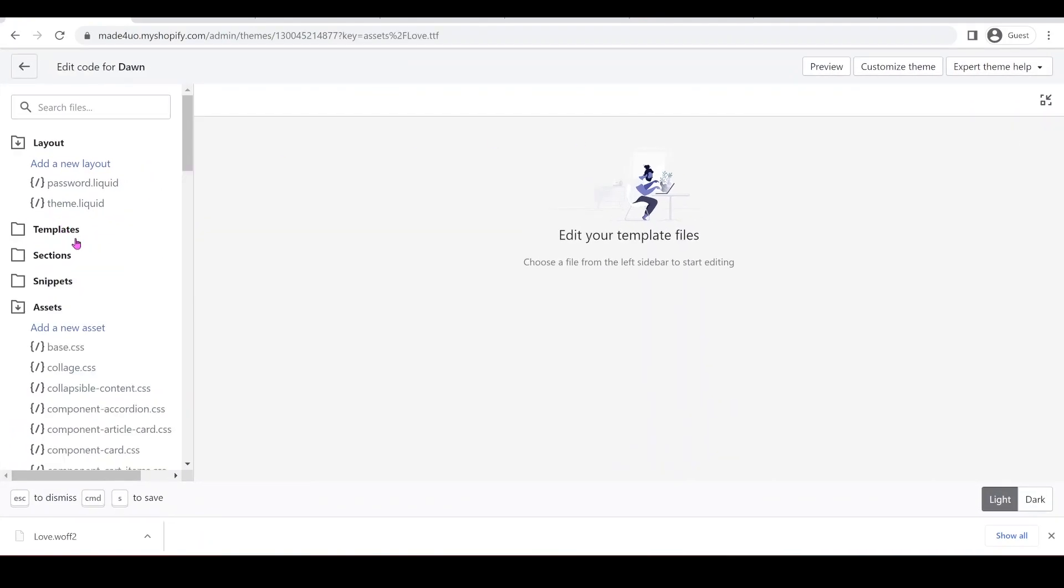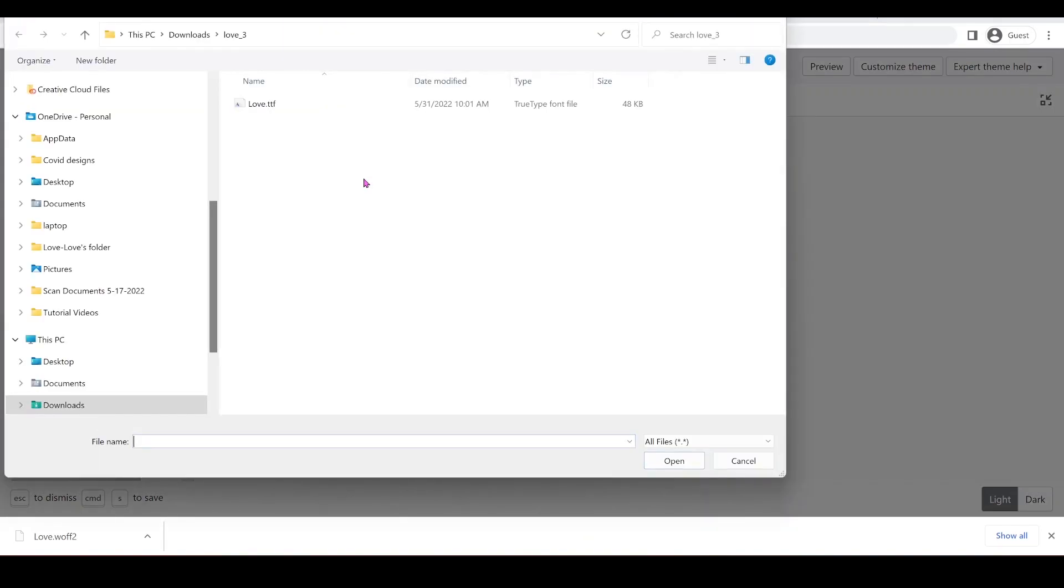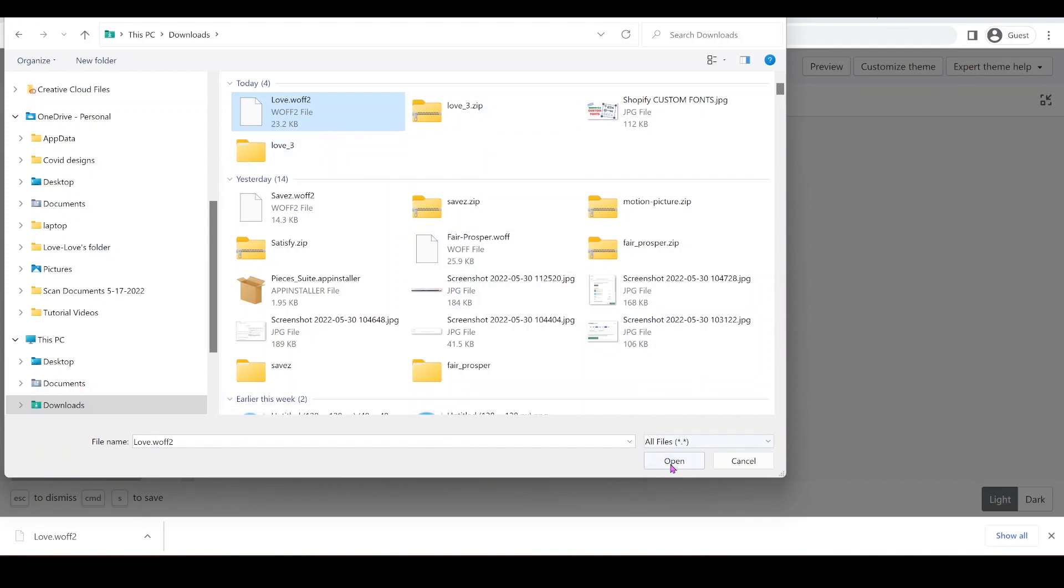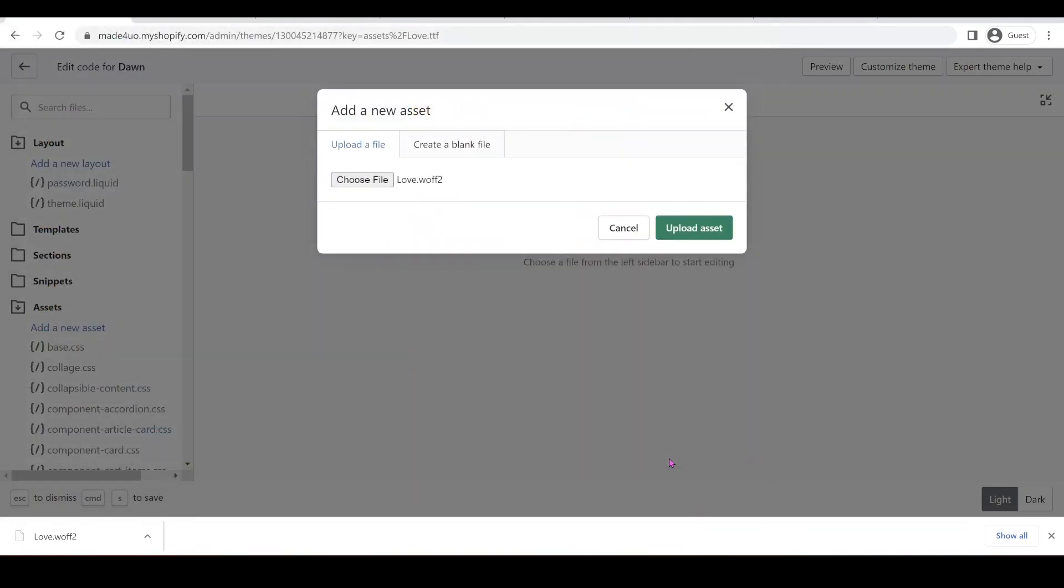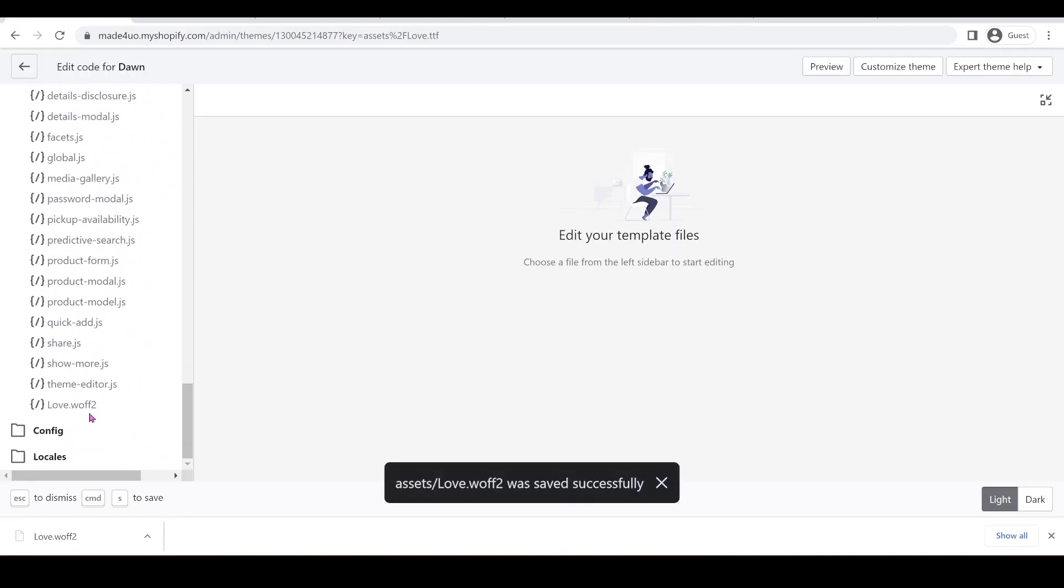So we're going to open our asset folder and add a new asset and I'm going to choose a file. I'm not going to have the TTF file. We're looking for the WOFF2 file. So we're just going to download this one. So click that and then click open and then upload asset. Now we should see our file right here.